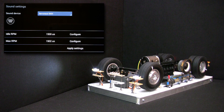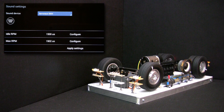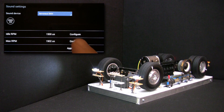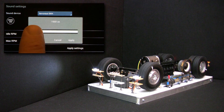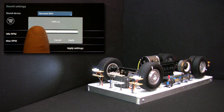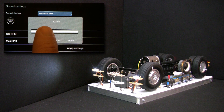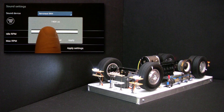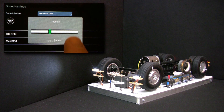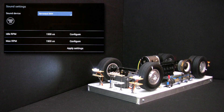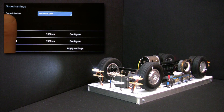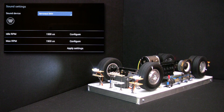We will start the engine in order to hear the sound and be able to configure it. Let's hit the configure button and start playing with the PWM values sent to the soundboard. You can hear that the maximum engine RPM sound is somewhere near 1900 ms, so we will use this value. Let's stop the engine, apply the settings and exit this menu.